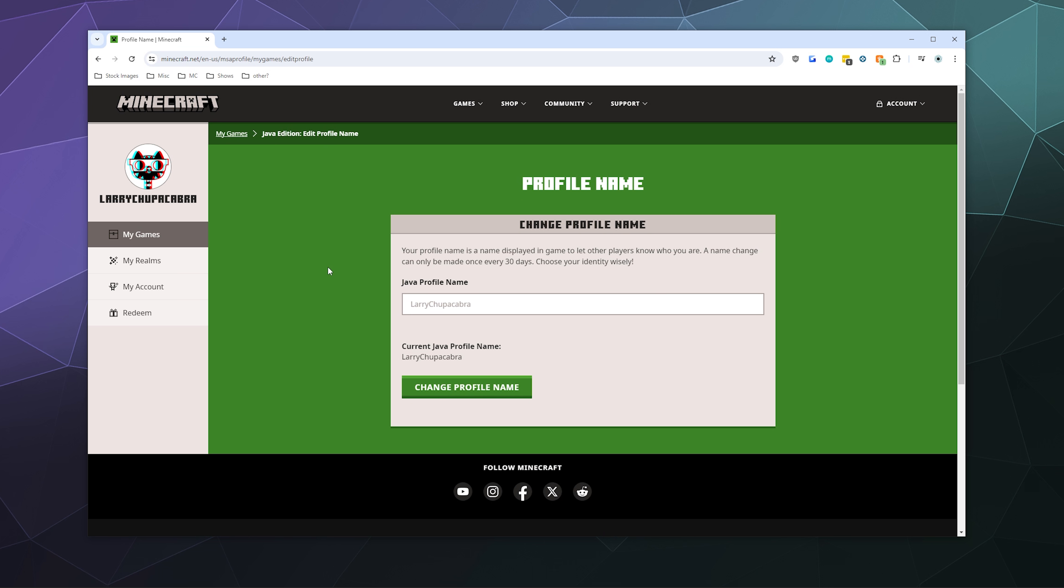And then from here, you can input whatever you want and then click to change your profile name. Normally, I go by Larry Chupacabra, but for right now I'm going to go by Raptor Merchant. Sounds pretty good.